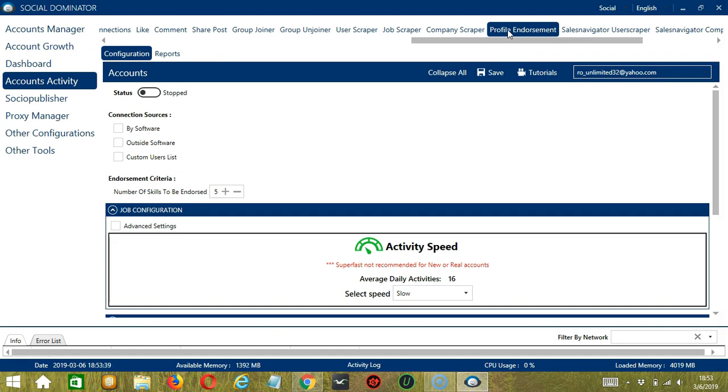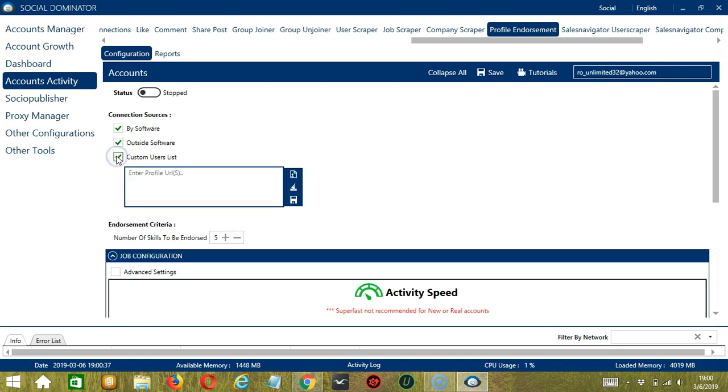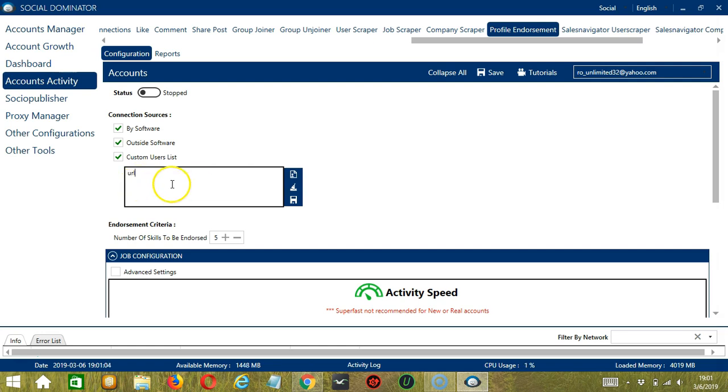There are several configuration categories for profile endorsement activity. The first one is connection sources or the sources of your LinkedIn connections. Check by software if you want to target connections made by Socinator. Check outside software if you want to target the LinkedIn connections you made yourself. You may also check Custom Users List which allows you to enter a specific profile URL.